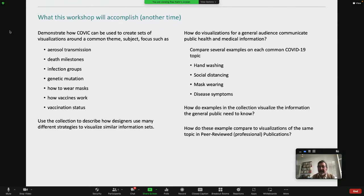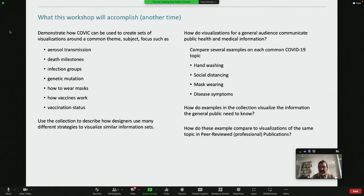And if you think about some of the issues for a general audience — such as what Kent was speaking about before — how do you communicate to a very general audience on public health and medical information? In this collection, we could certainly find numerous ways of dealing with things as simple as hand washing, social distancing, mask wearing, and disease symptoms. There's really an enormous variety of ways of doing this.